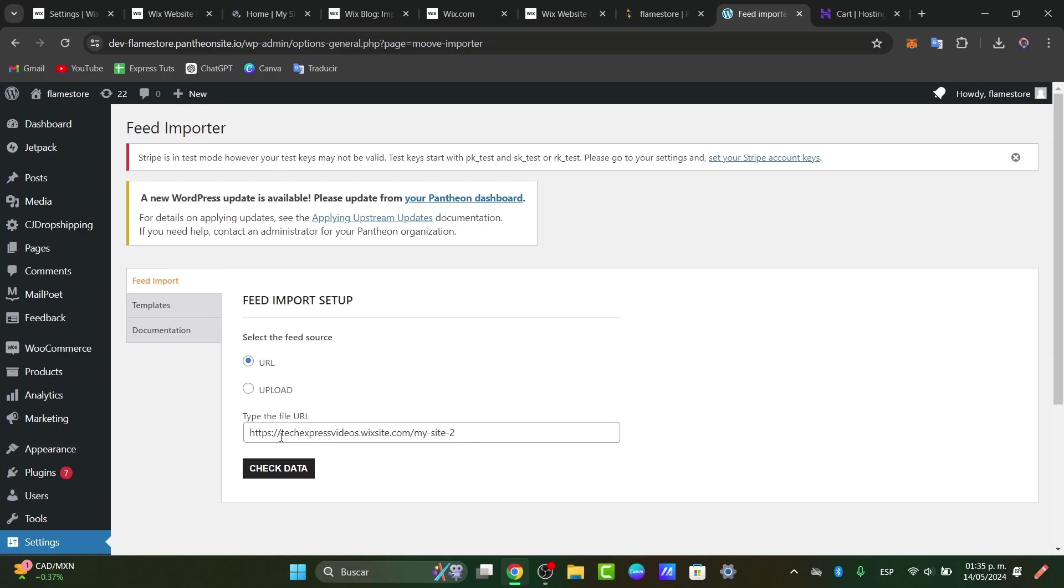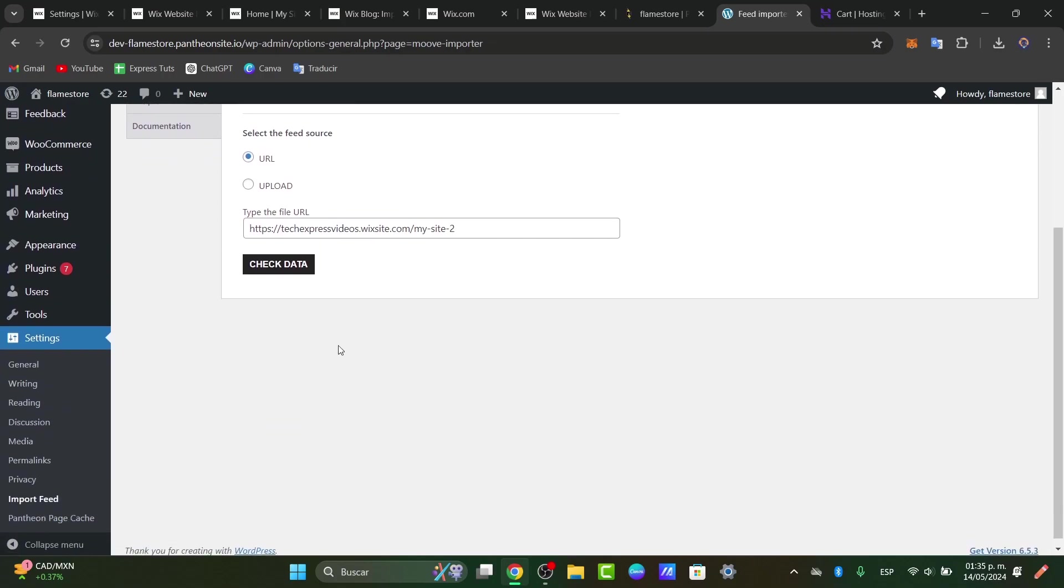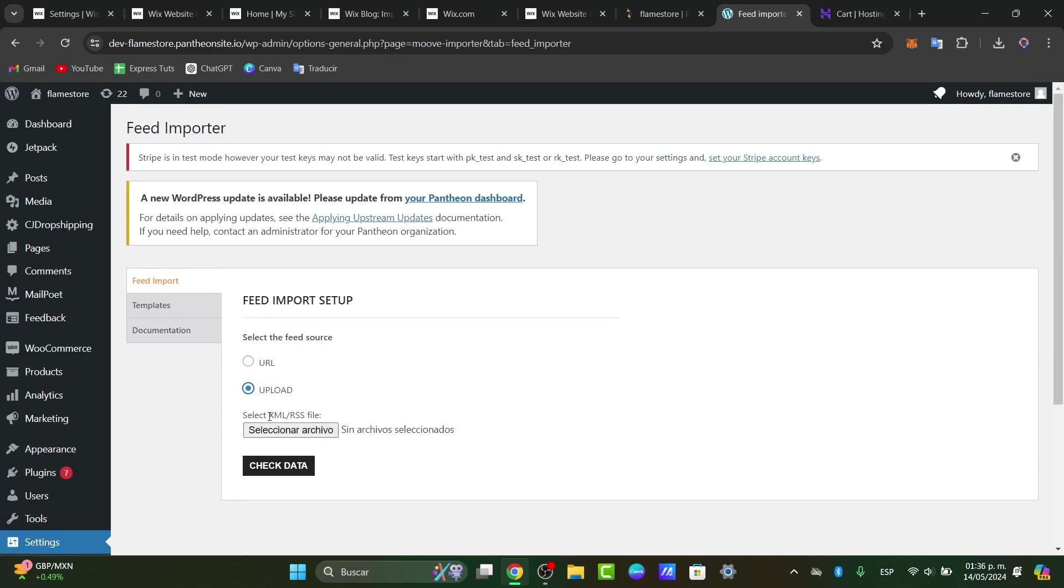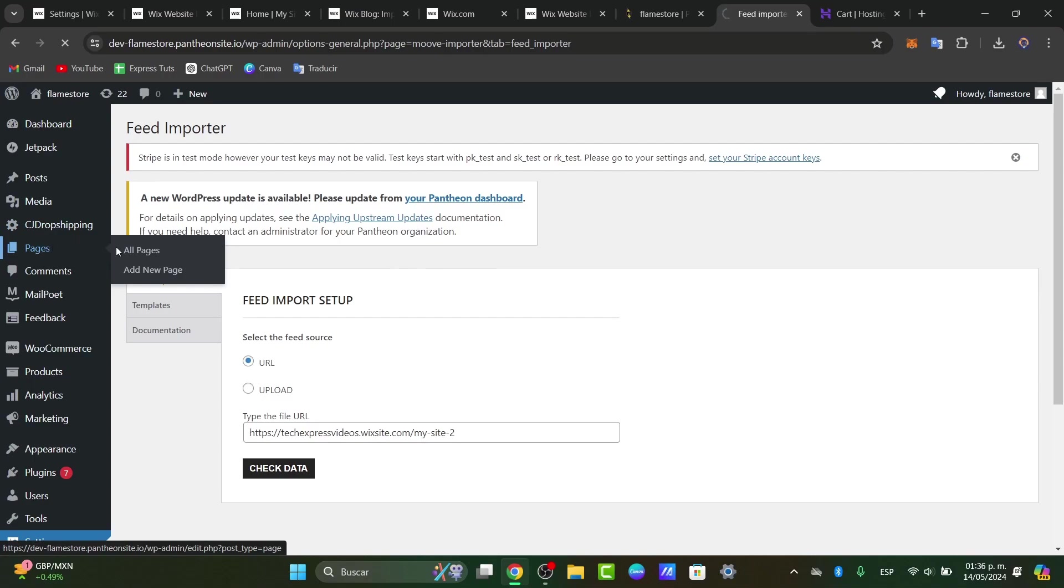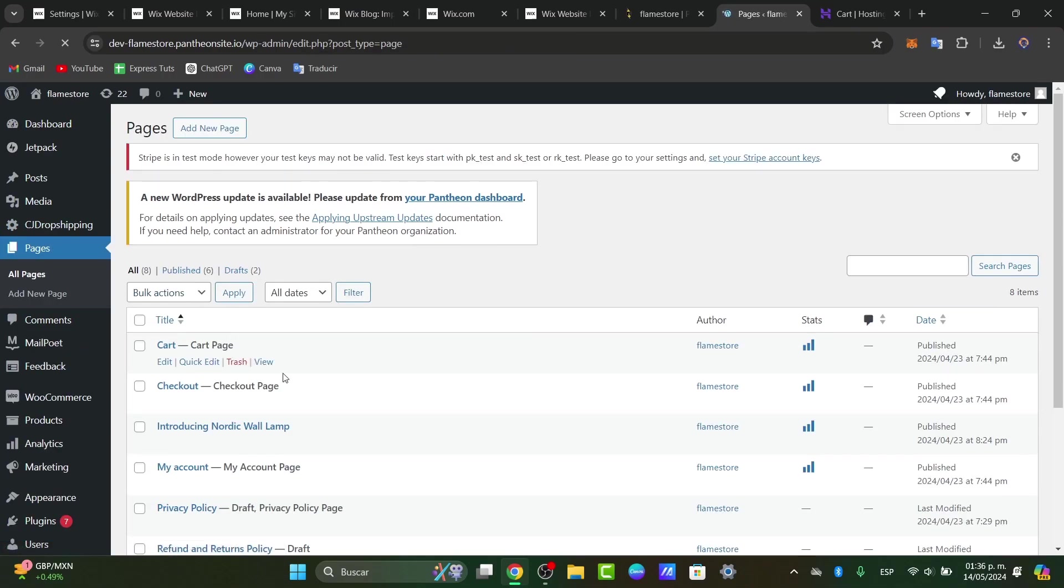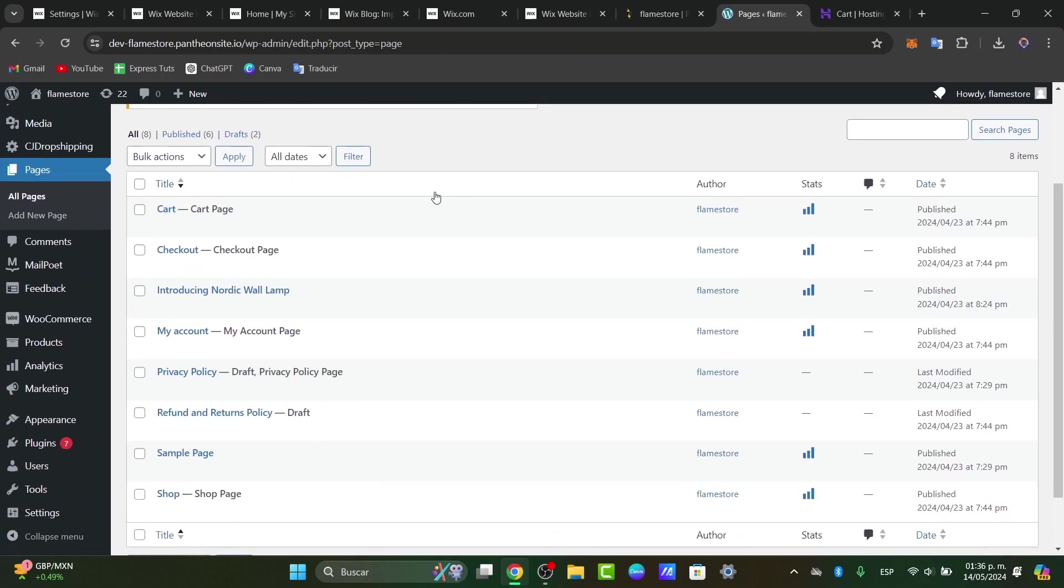You're going to copy and paste my URL data. You can upload your XML file just in case the URL does not work. And after that, all the information should be added inside pages. If you go into all the pages, you should see that all the pages should be added automatically.